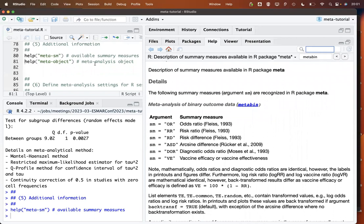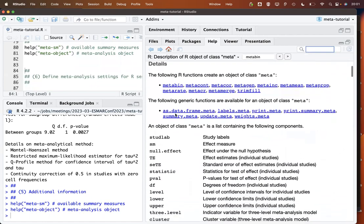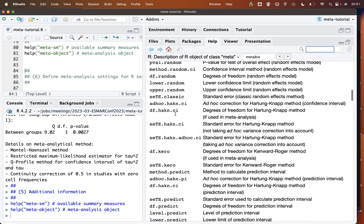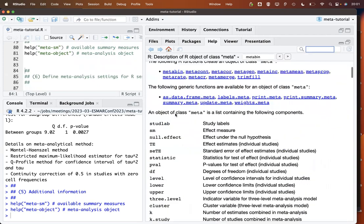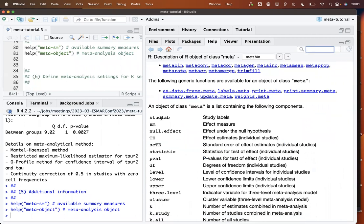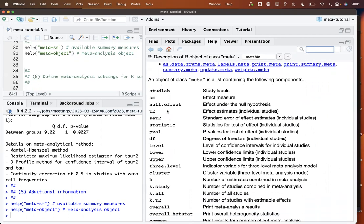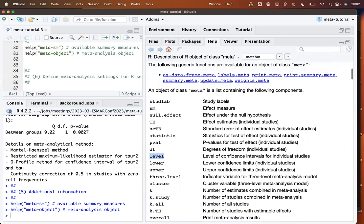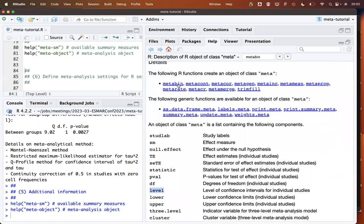Let's look at the list elements of a meta-analysis object, because sometimes you are interested in extracting information from a meta object. Here is a rather long listing of all the information available in any meta-analysis object created with meta, starting with the study labels and then, for example, the level of confidence intervals for individual studies, lower and upper confidence limits, and so on.